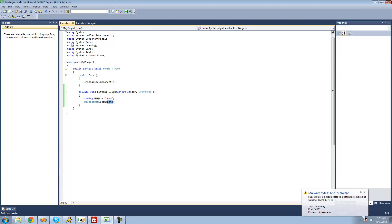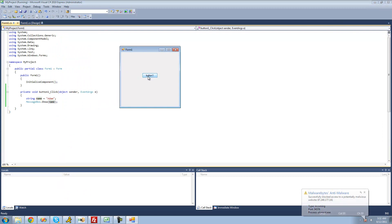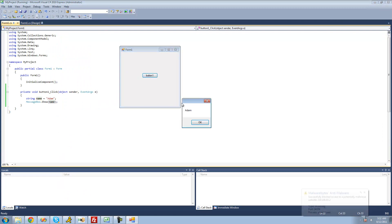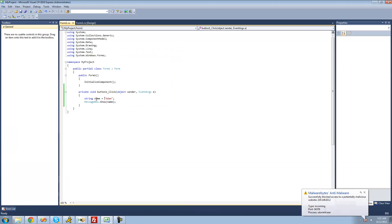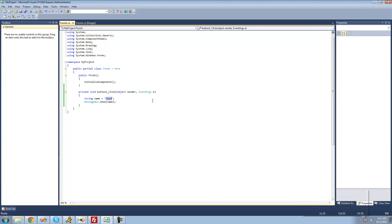Let's just make sure this works — debug and click this button. We get Adam. And if we were to set this name variable equal to something different, we'd get a message box saying that value. So if we set name equal to 'Joe', then this name variable will represent Joe. So every time we access name, now it represents Joe, and we'll get a message box saying Joe.